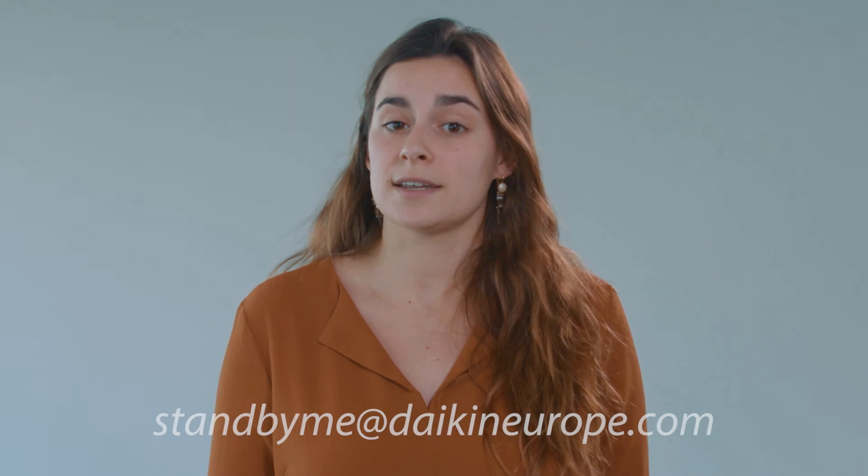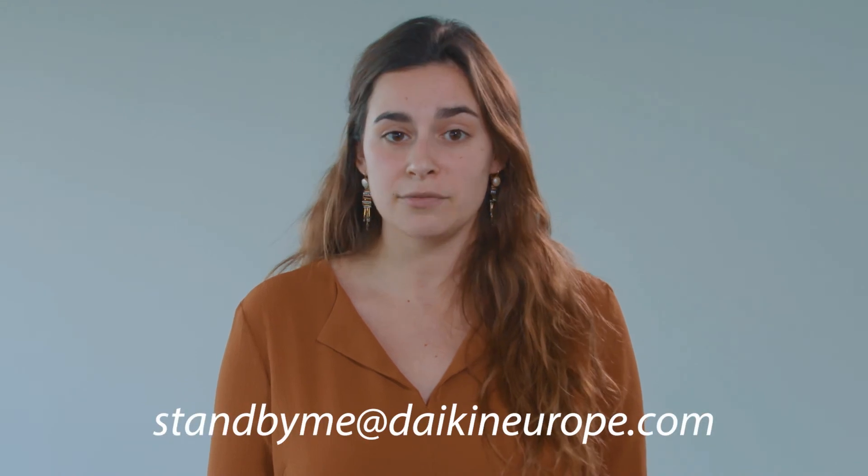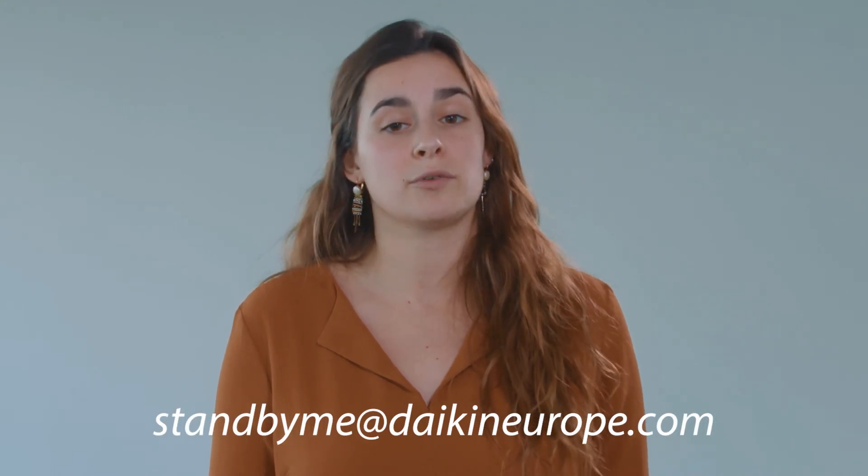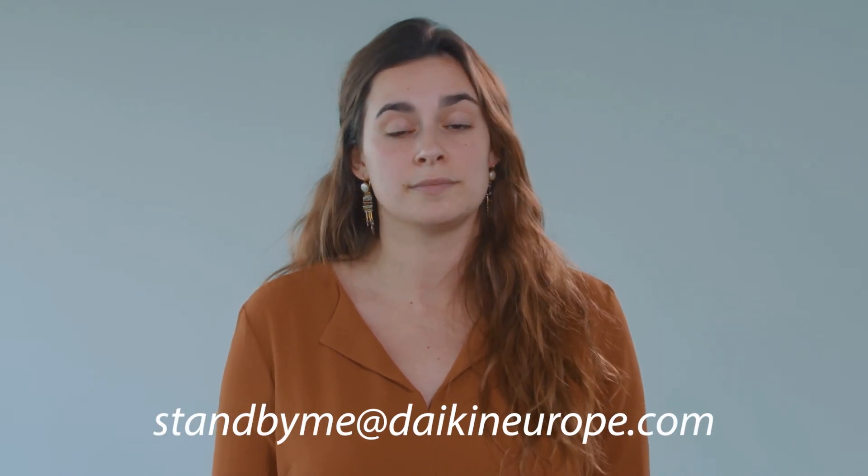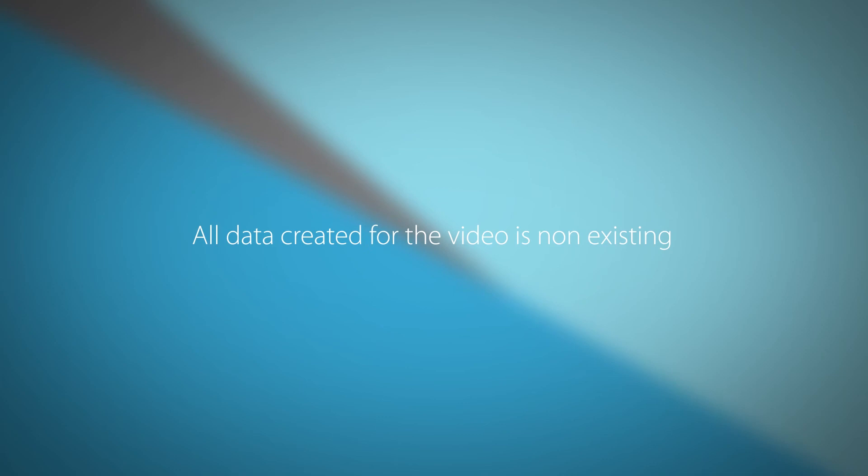We are convinced that this functionality will make you save time during the registration of your units. Please contact your local Daikin representative in case you have questions about this tool. Thank you.